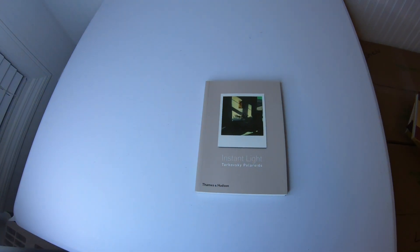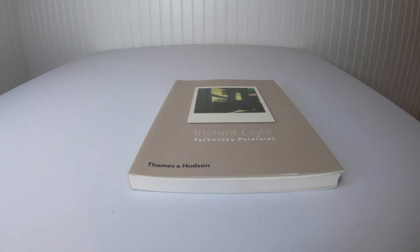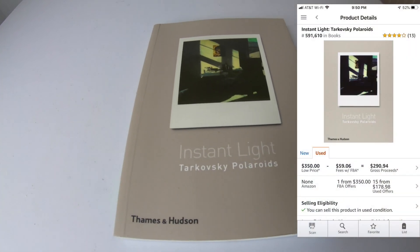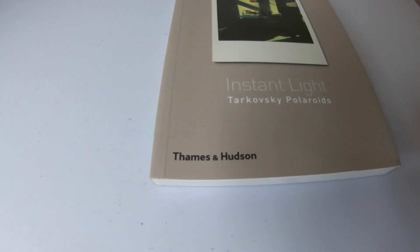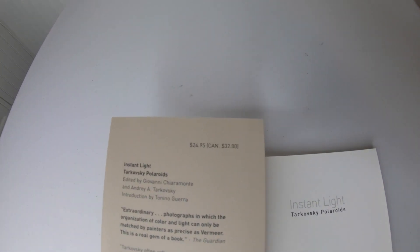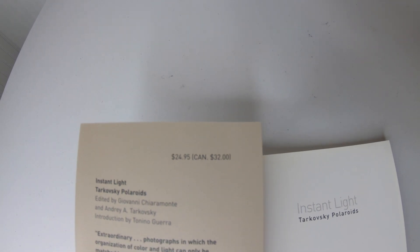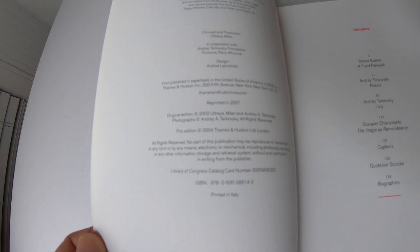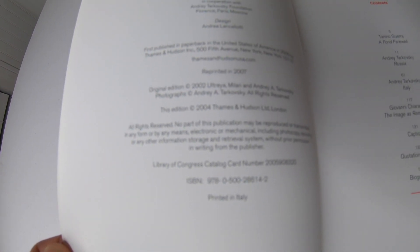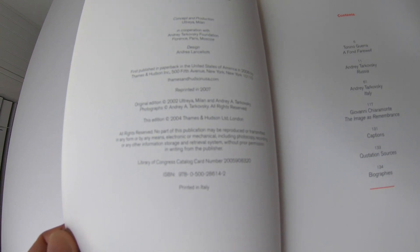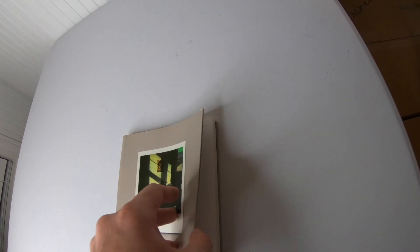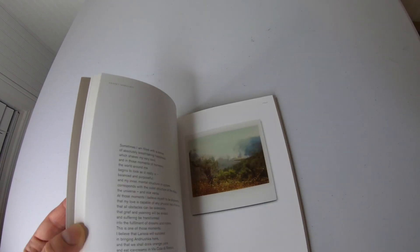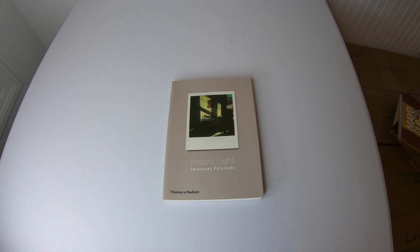Let me show you what I found that's worth $350. That's it, not a very big book, a little bit skinny or thin. It's called Instant Light Tarkovsky Polaroids by Thames and Hudson. It was $24.95 when it was new, and the original edition was 2002, then it was reprinted. This one's a 2004 edition, so maybe that's something I need to look at in the listing. It was also reprinted in 2007. All it is is a book with polaroids in it.